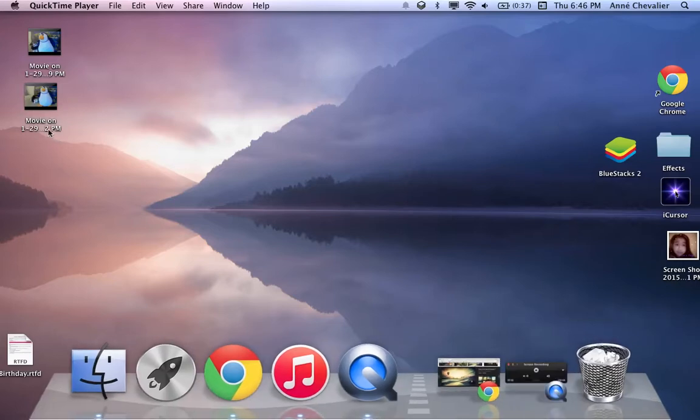Hey guys, it's Enchant TV and today I'm going to show you how to change your screen wallpaper on a Mac. So let's get started.